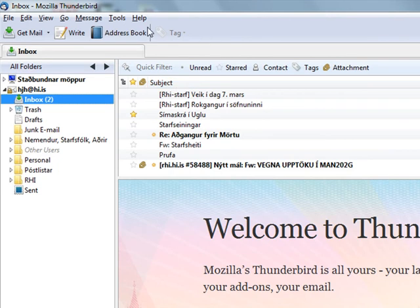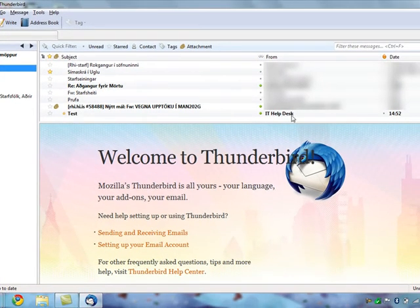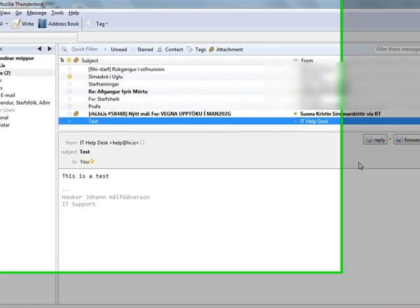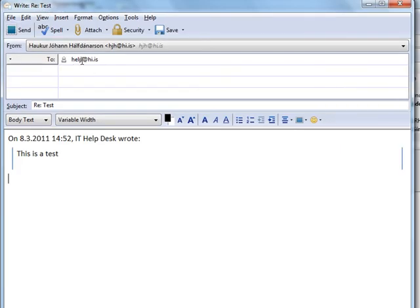And here I can see it, and you can see it's from IT Helpdesk. When I reply to it, it replies to help@hi.is. Thank you.